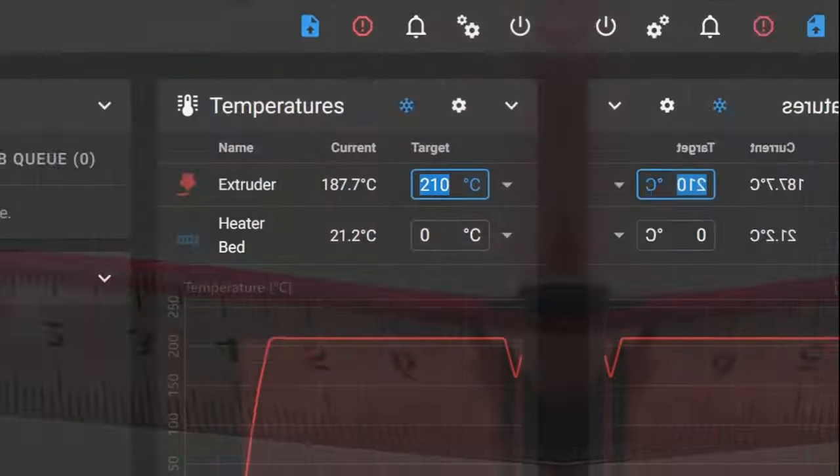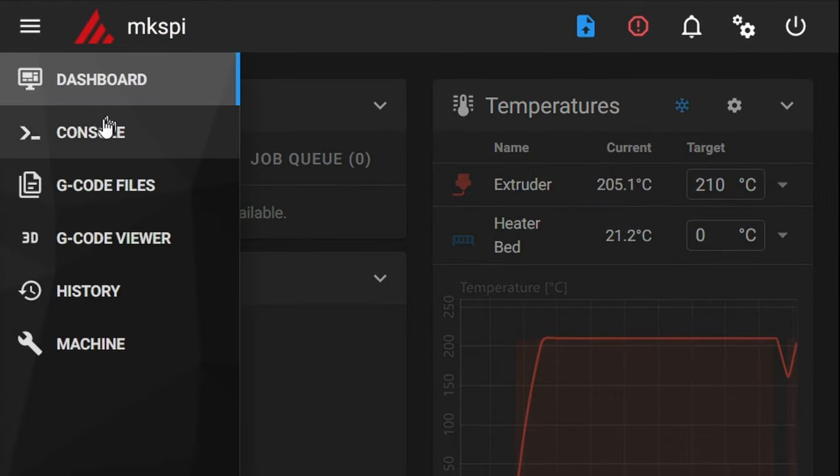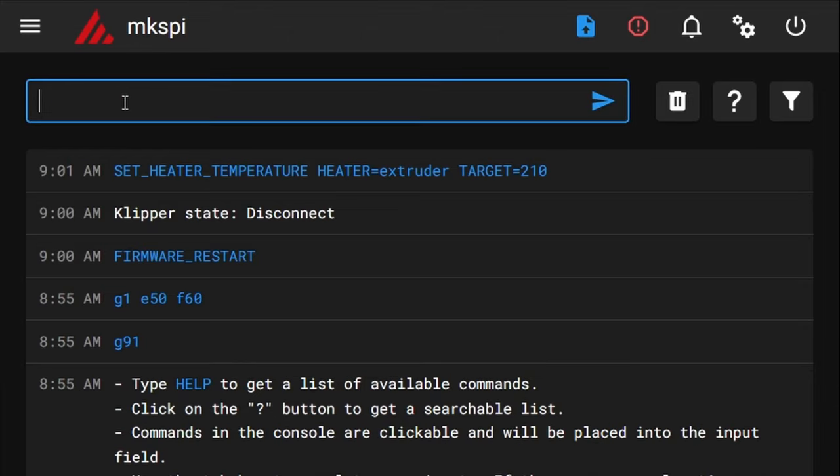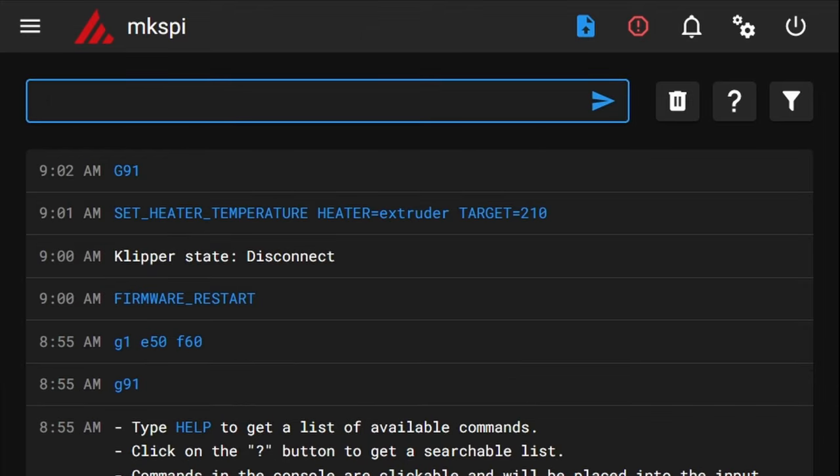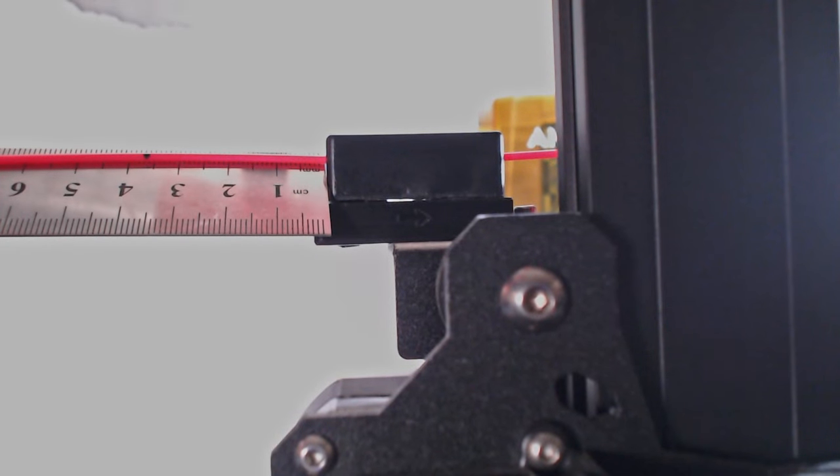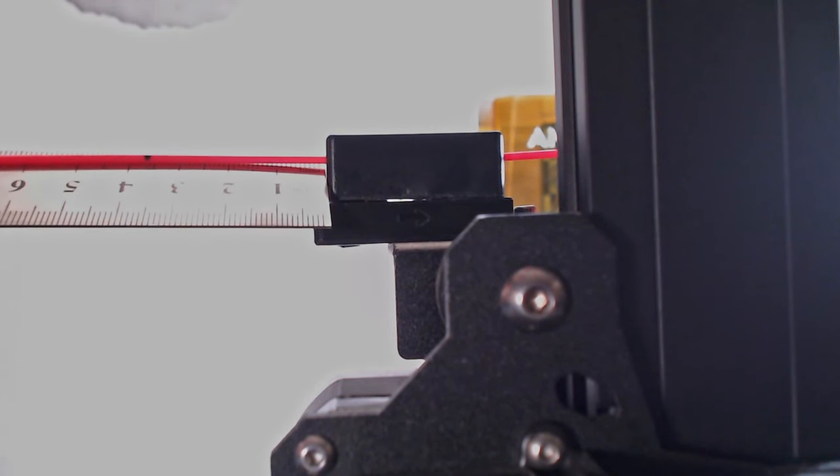Then I heat up the nozzle to the loaded filament's printing temperature. Now I use the console in Mainsail to set the extruder into incremental mode by sending G-code G91 followed by G1 E50 F60 to request the extruder to slowly extrude 50 mm of filament. When the extrusion stops, I measure the distance of the mark to the filament run-out sensor.